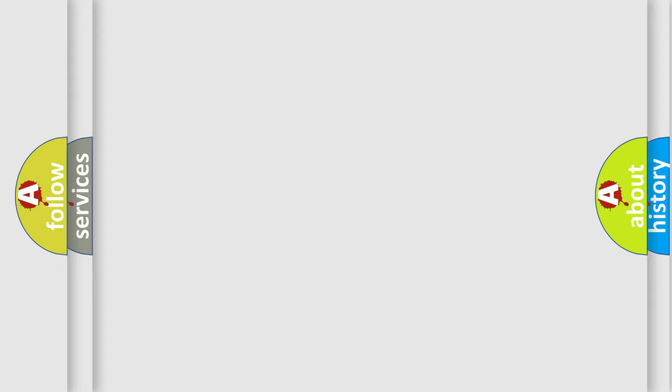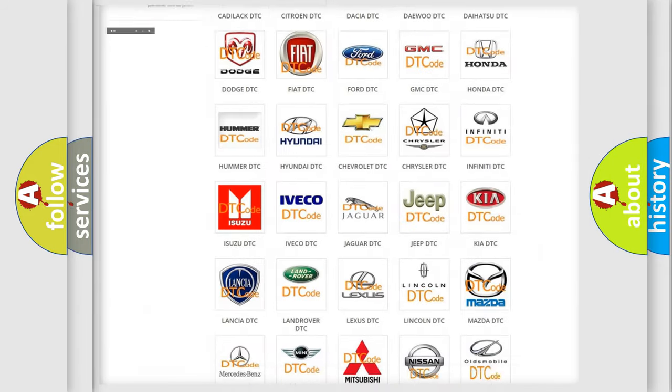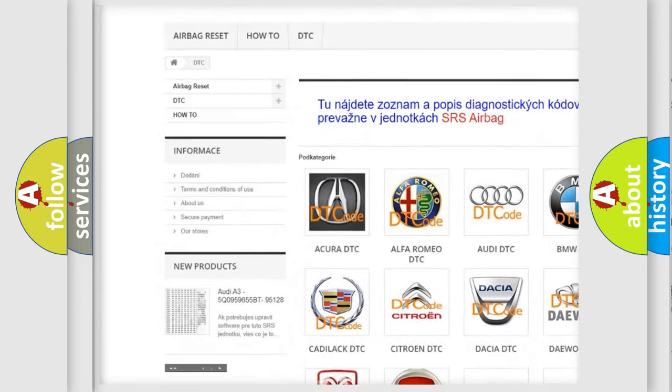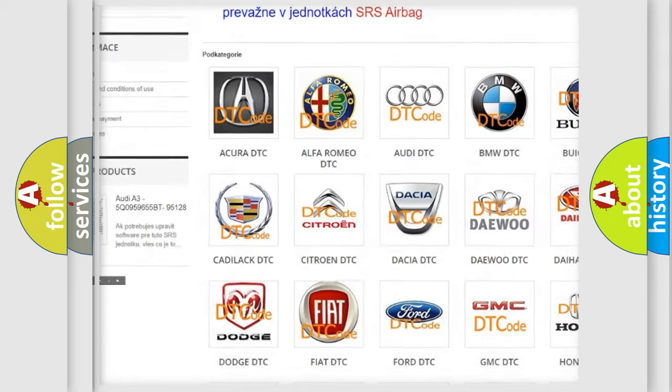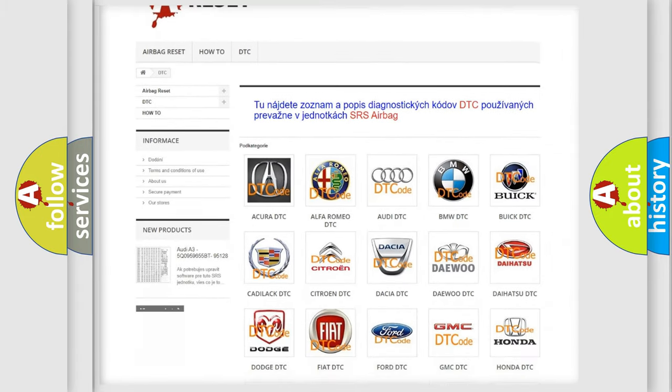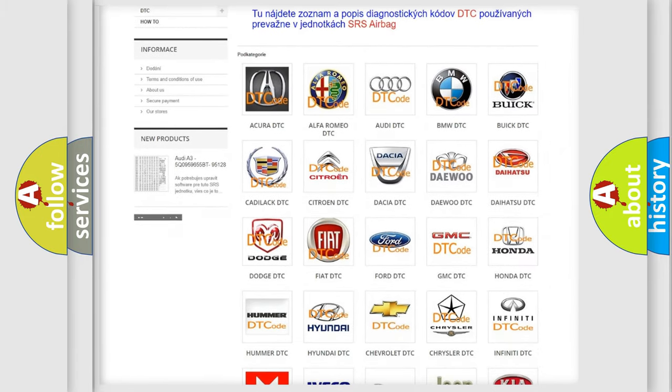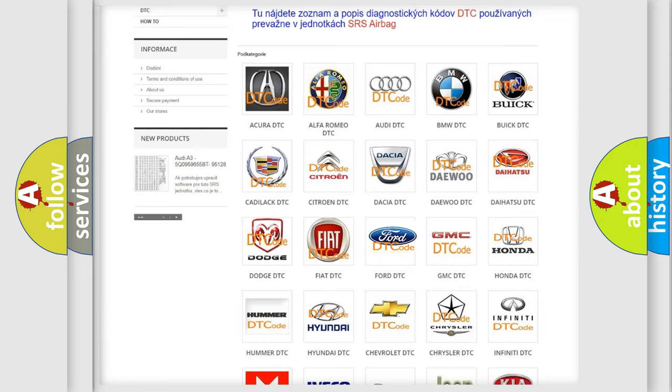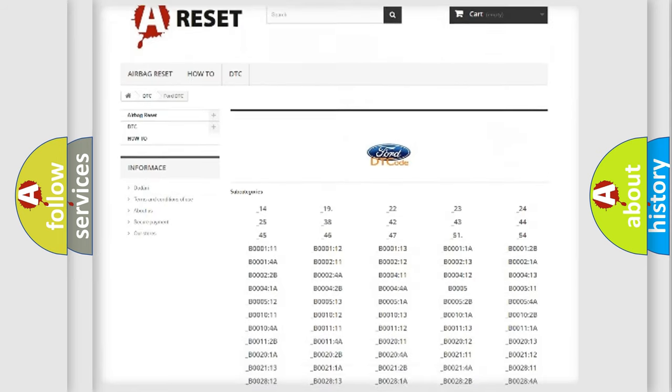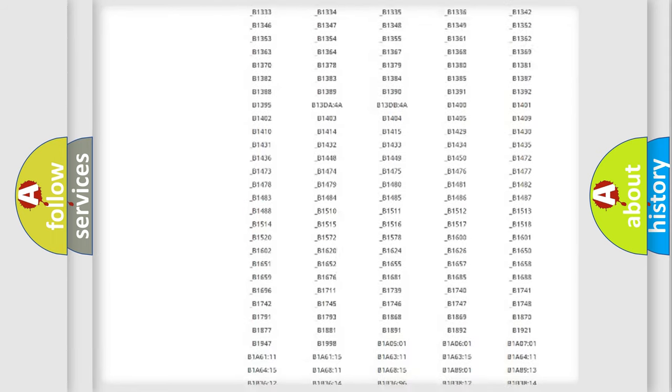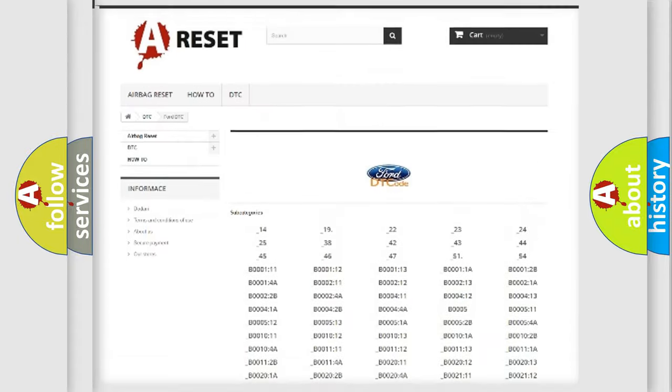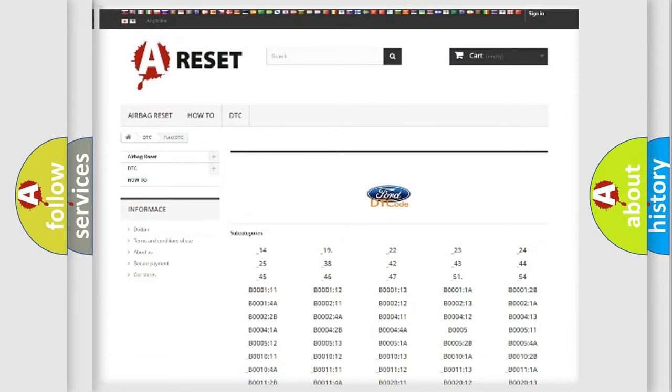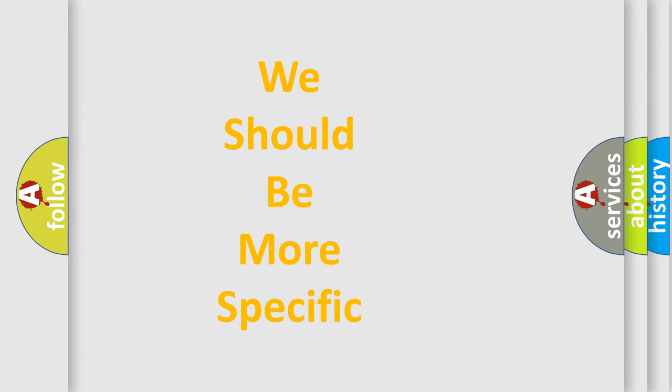Our website airbagreset.sk produces useful videos for you. You do not have to go through the OBD2 protocol anymore to know how to troubleshoot any car breakdown. You will find all the diagnostic codes that can be diagnosed in vehicles. Also many other useful things. The following demonstration will help you look into the world of software for car control units.